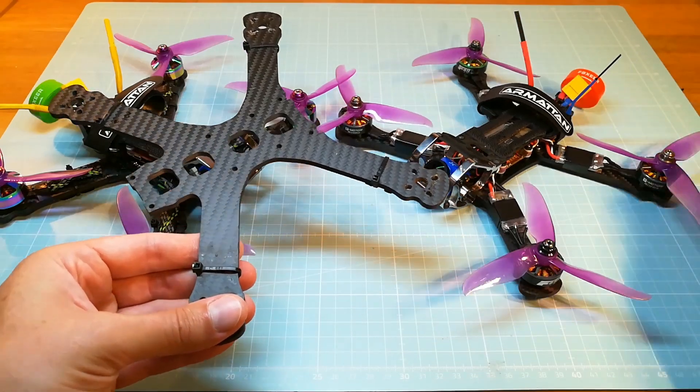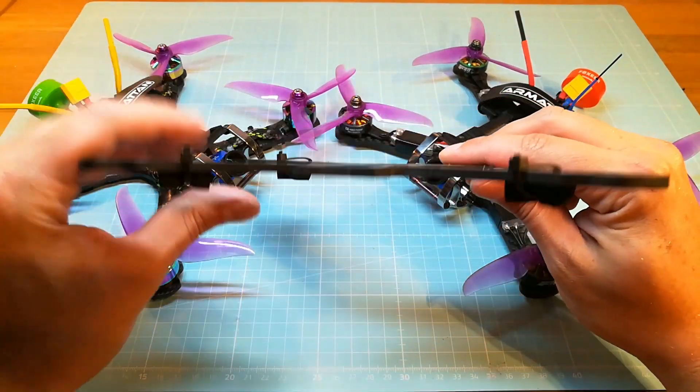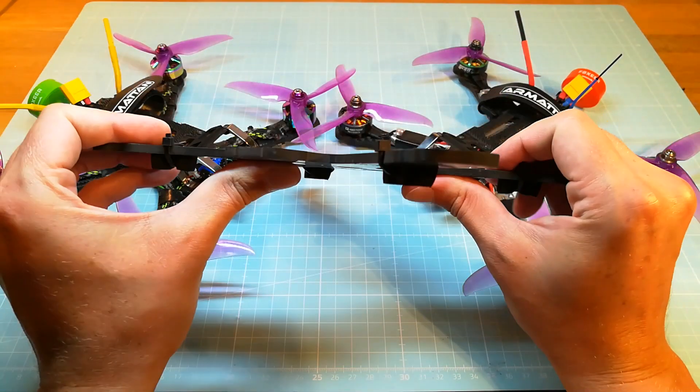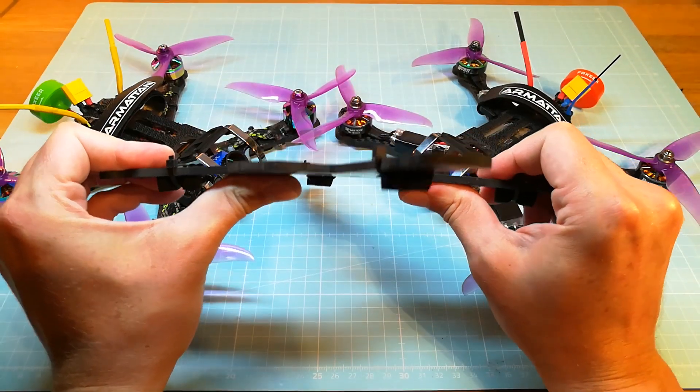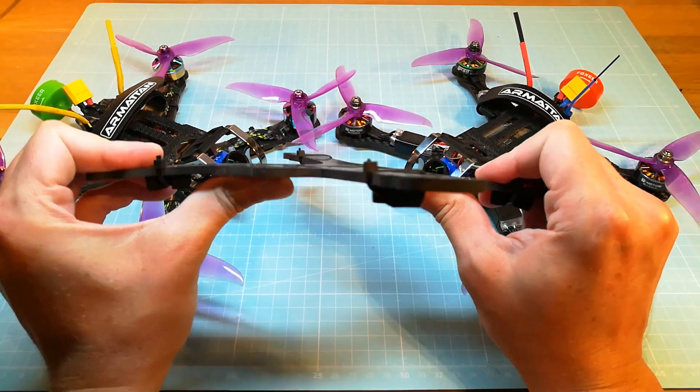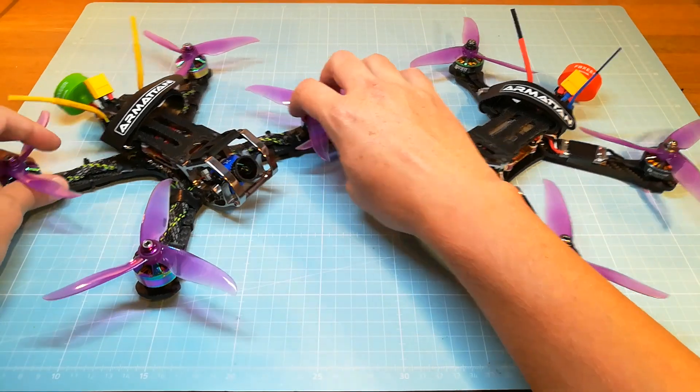As you can see the bottom of the Chameleon Ti seems to be more flexible than the bottom of the Rooster.